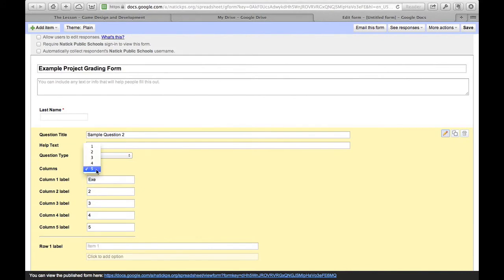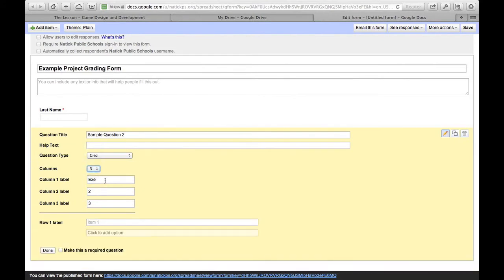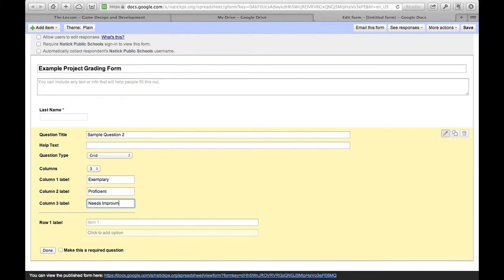Let's first of all say that there's three columns, and you're going to be exemplary. These can be anything you want. Proficient, needs improvement.